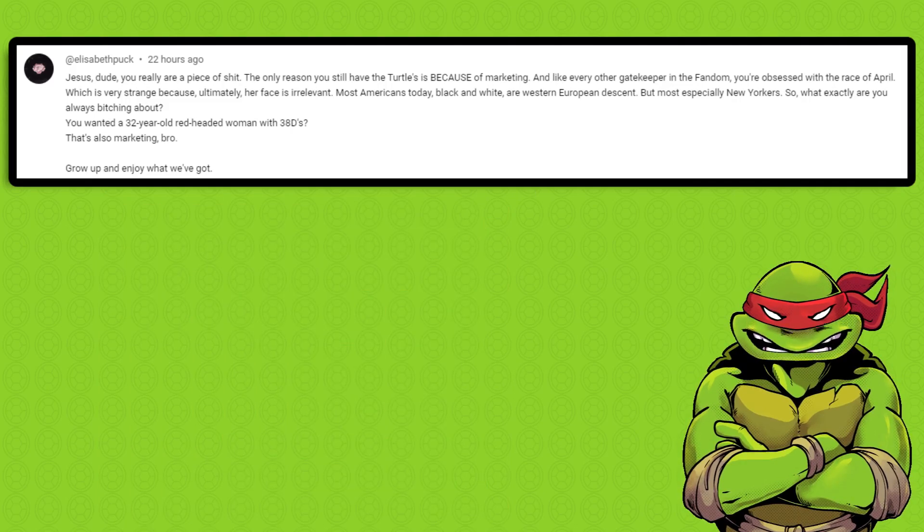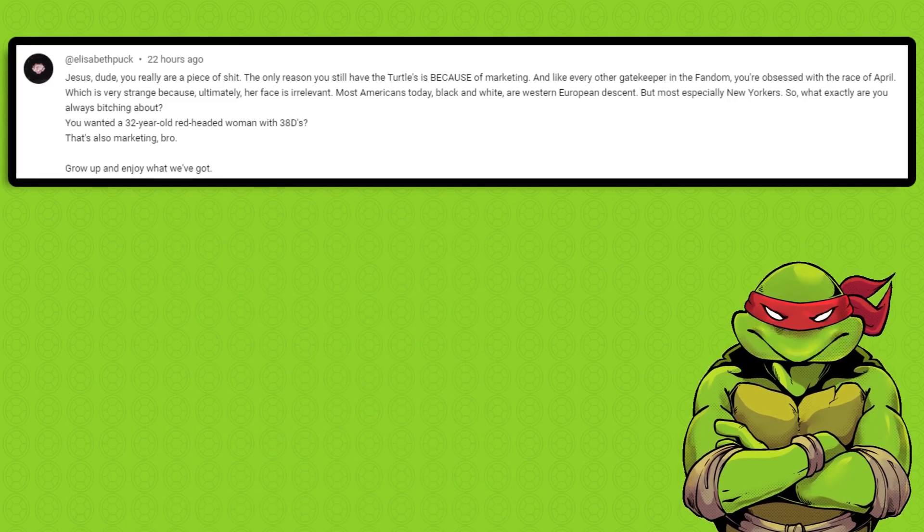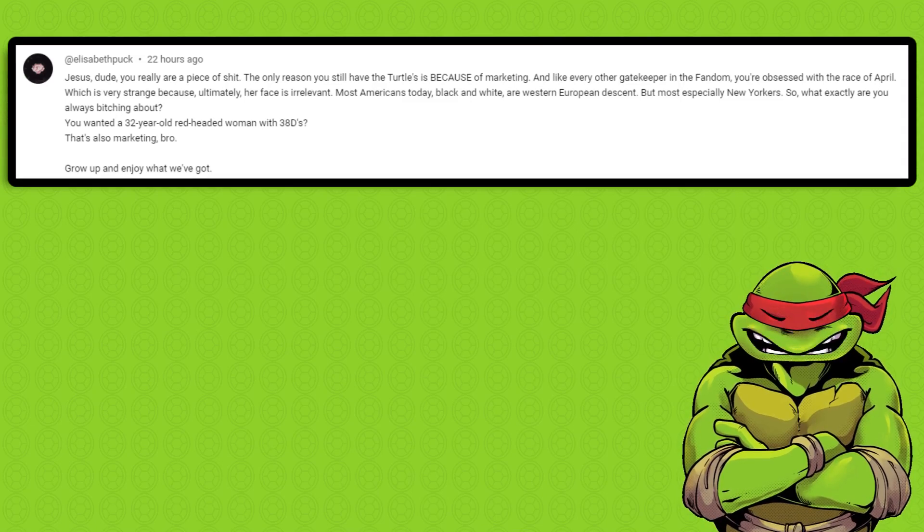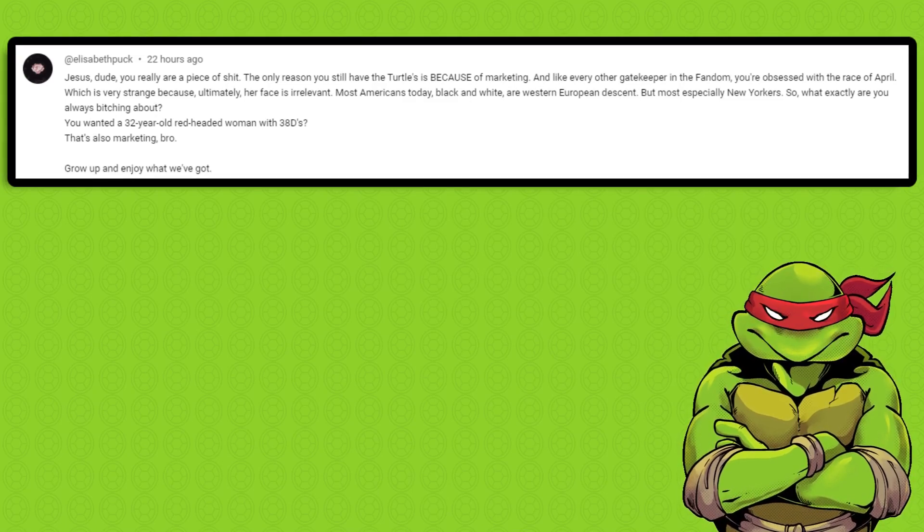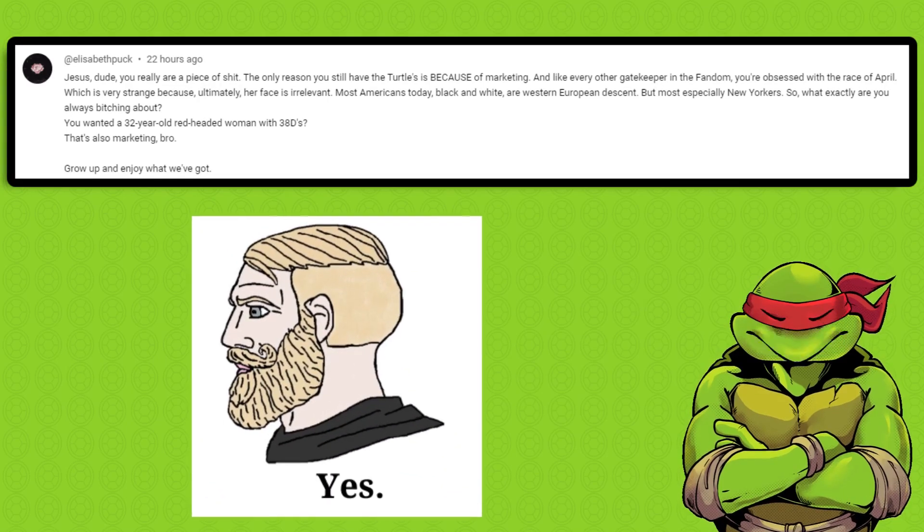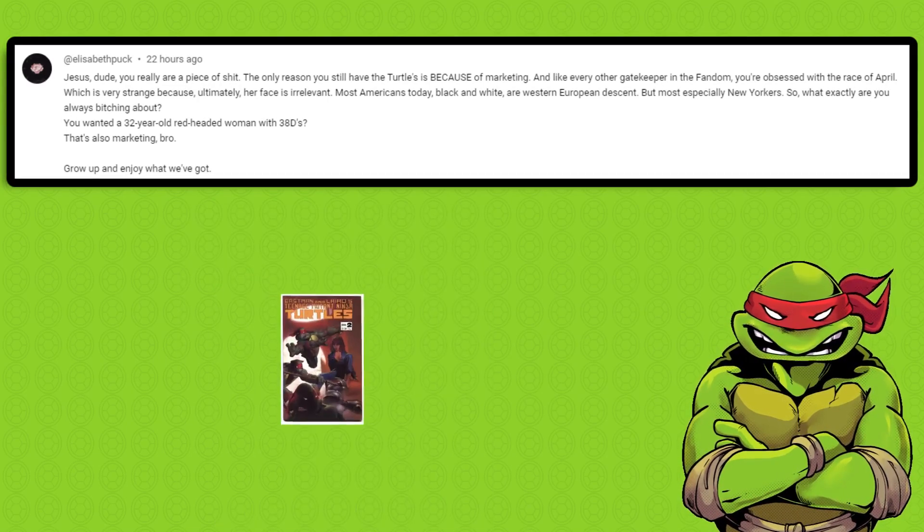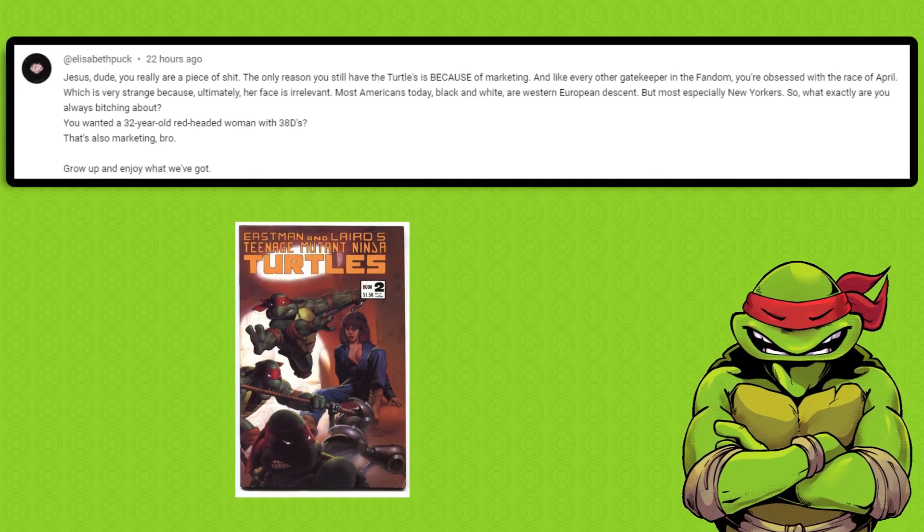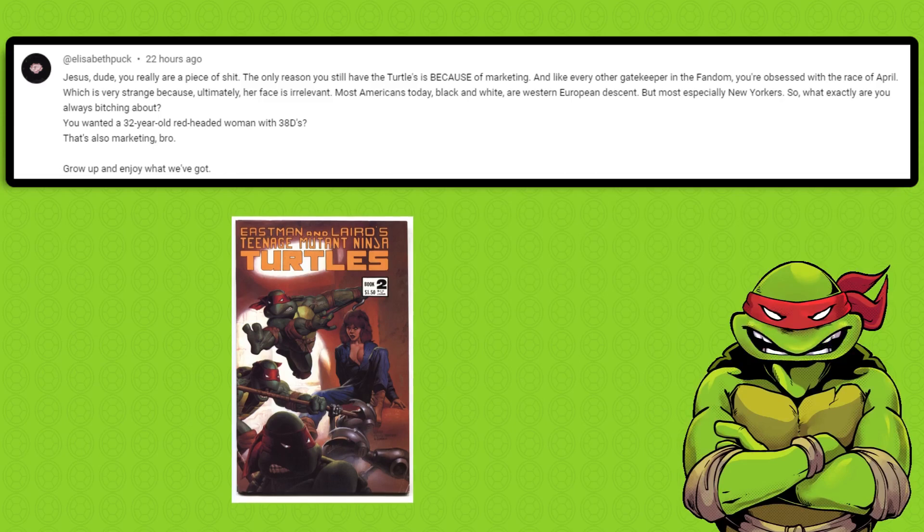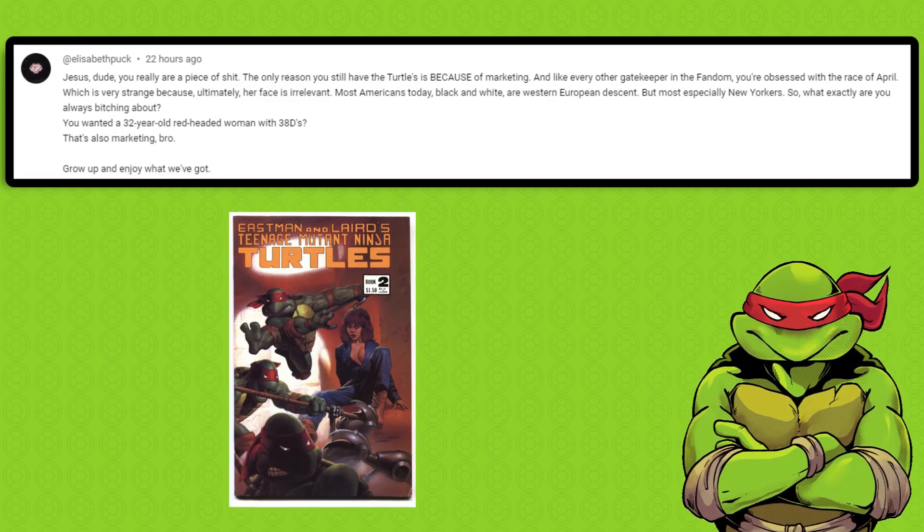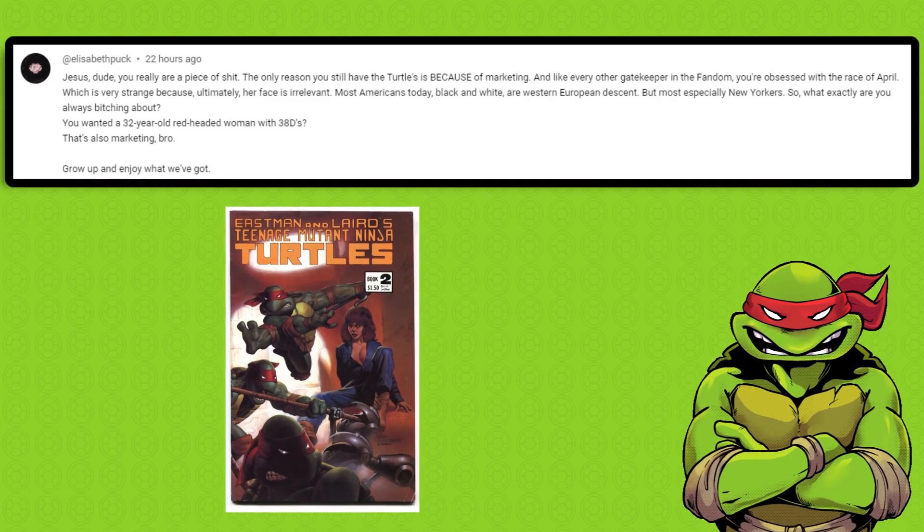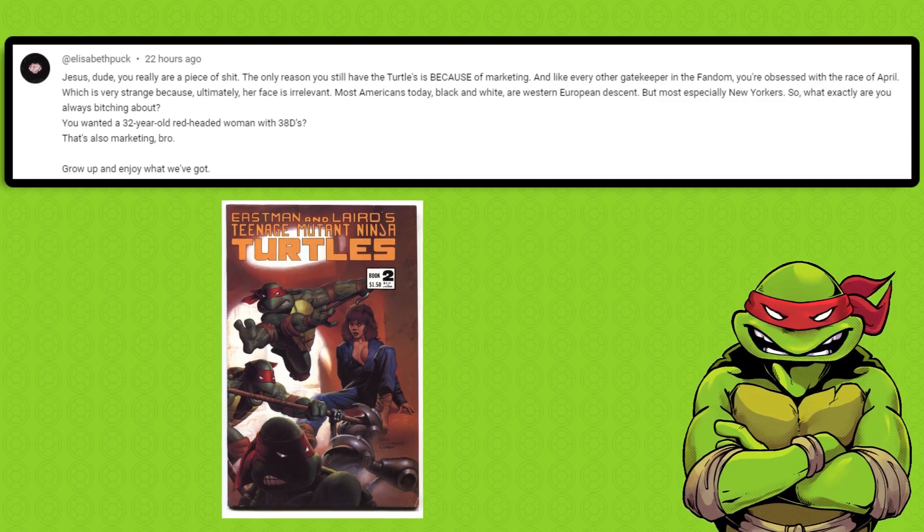She went on to say: You wanted a 32-year-old red-headed woman with 38 Ds? That's also marketing, bro. Okay, first of all, yes, that is what I want. But no, that's not marketing. That was the idea of Eastman and Laird for issue number two of TMNT. It was an independent project without any marketing executives' fingerprints on it. April was a product of passion.